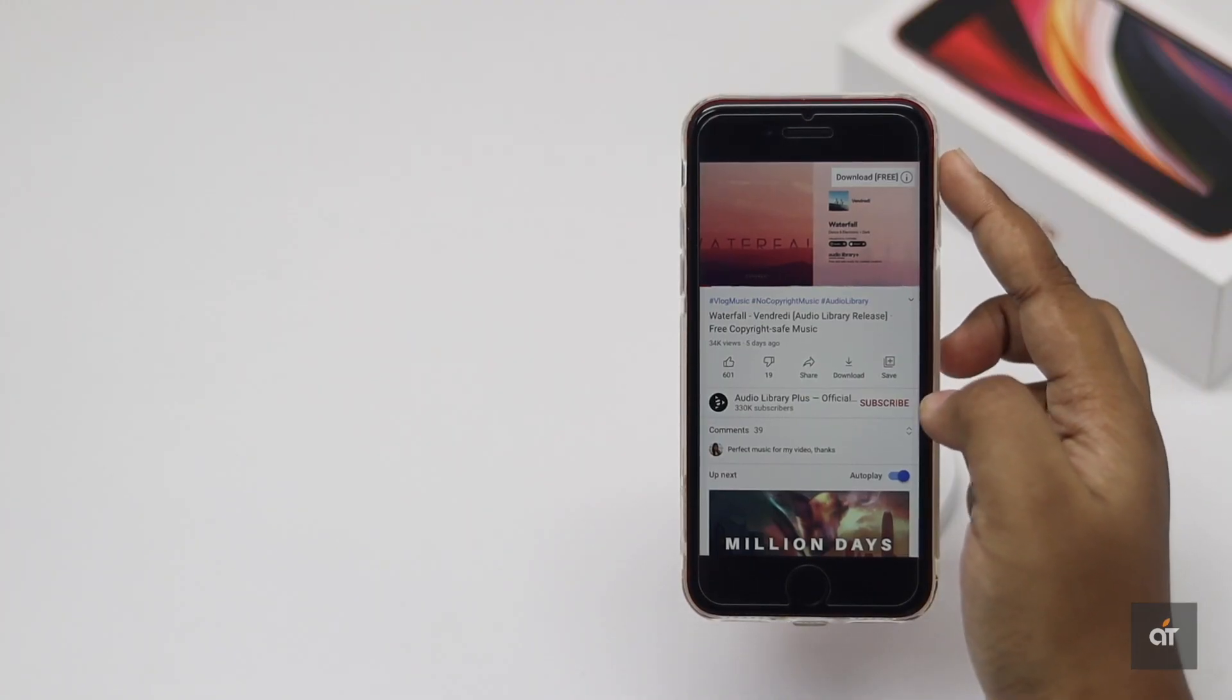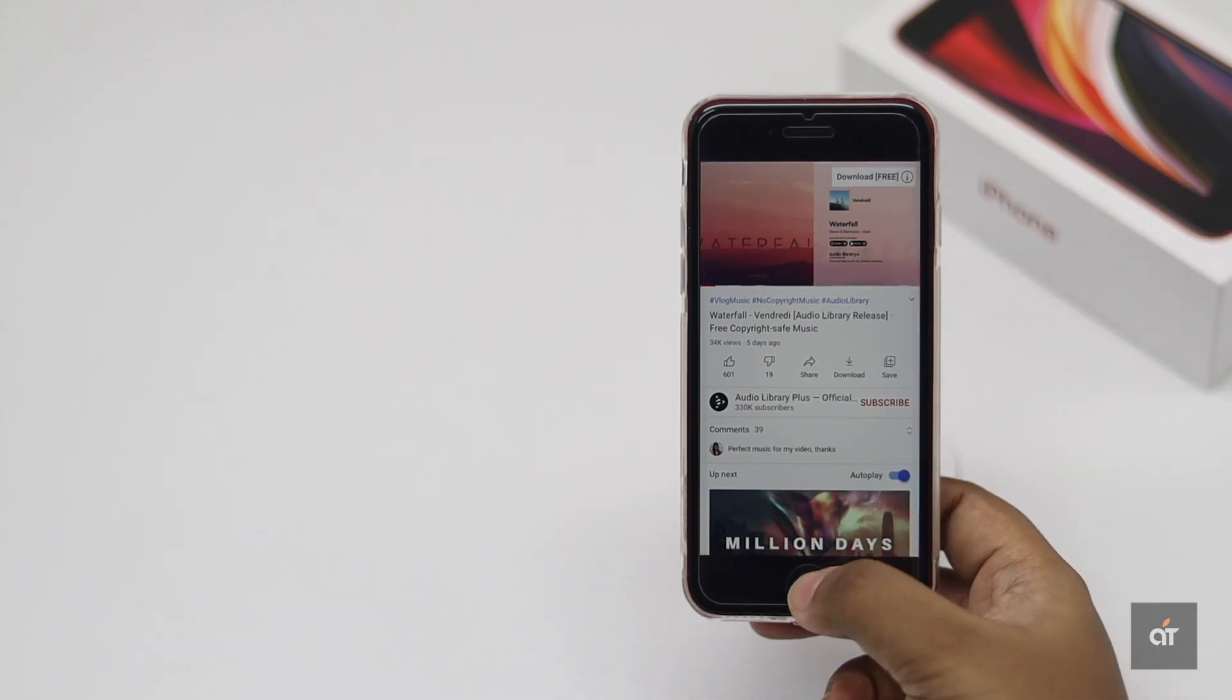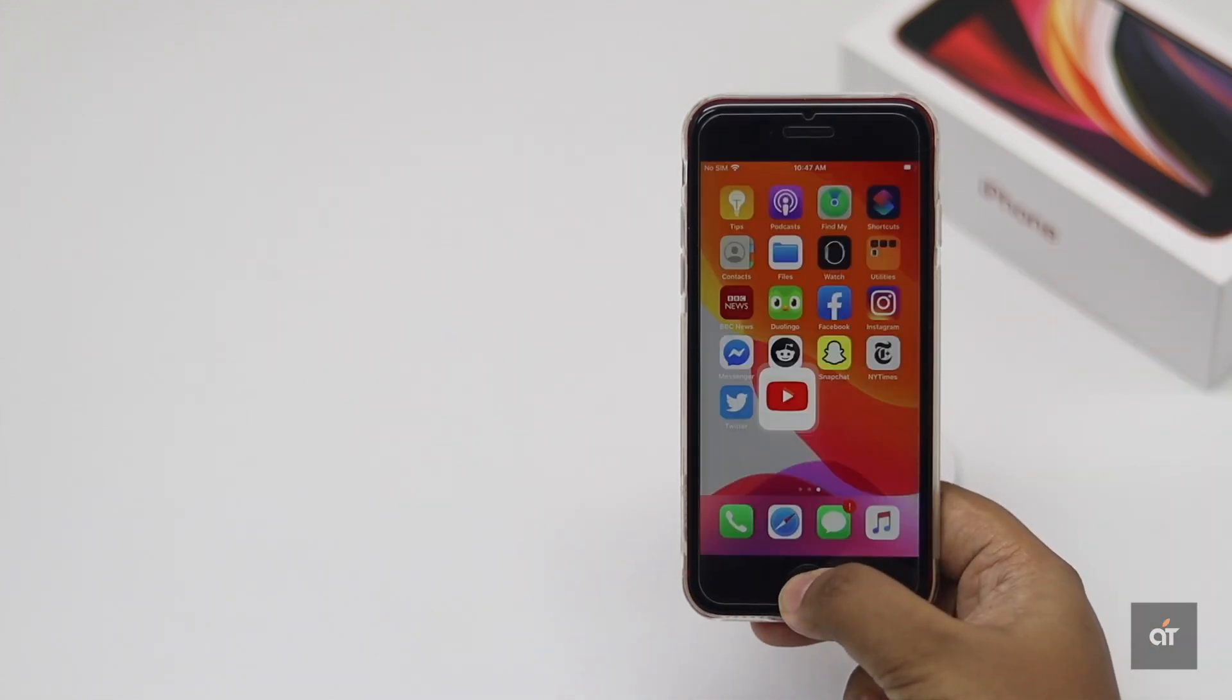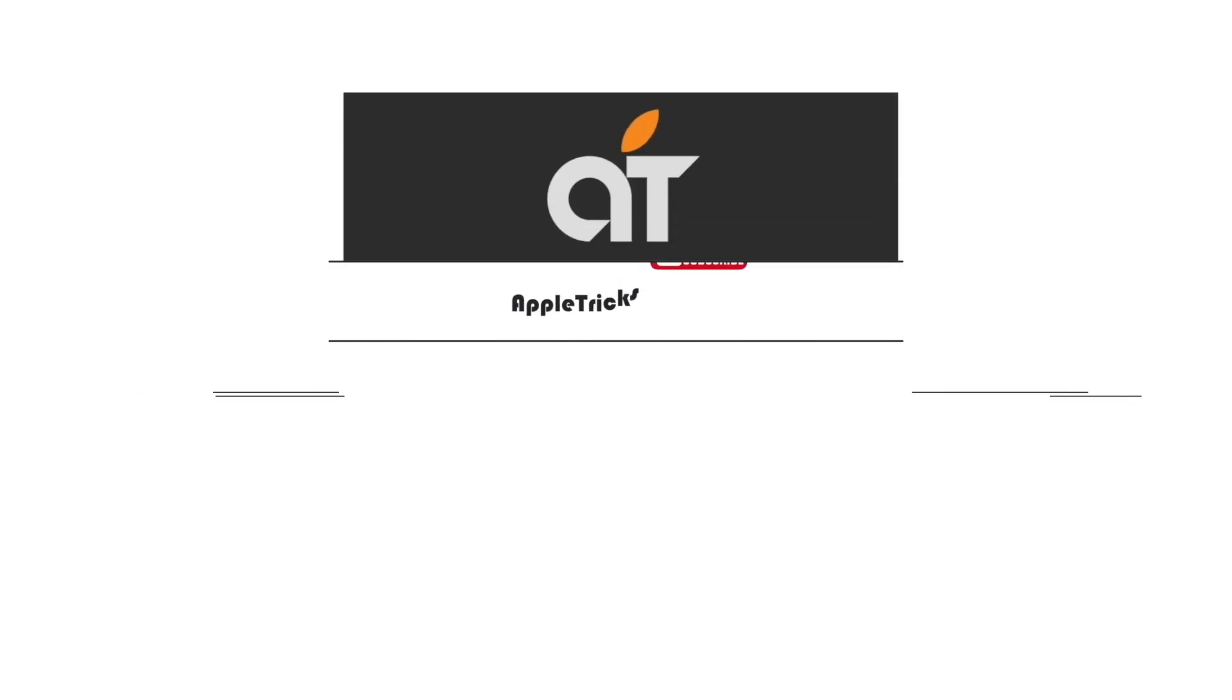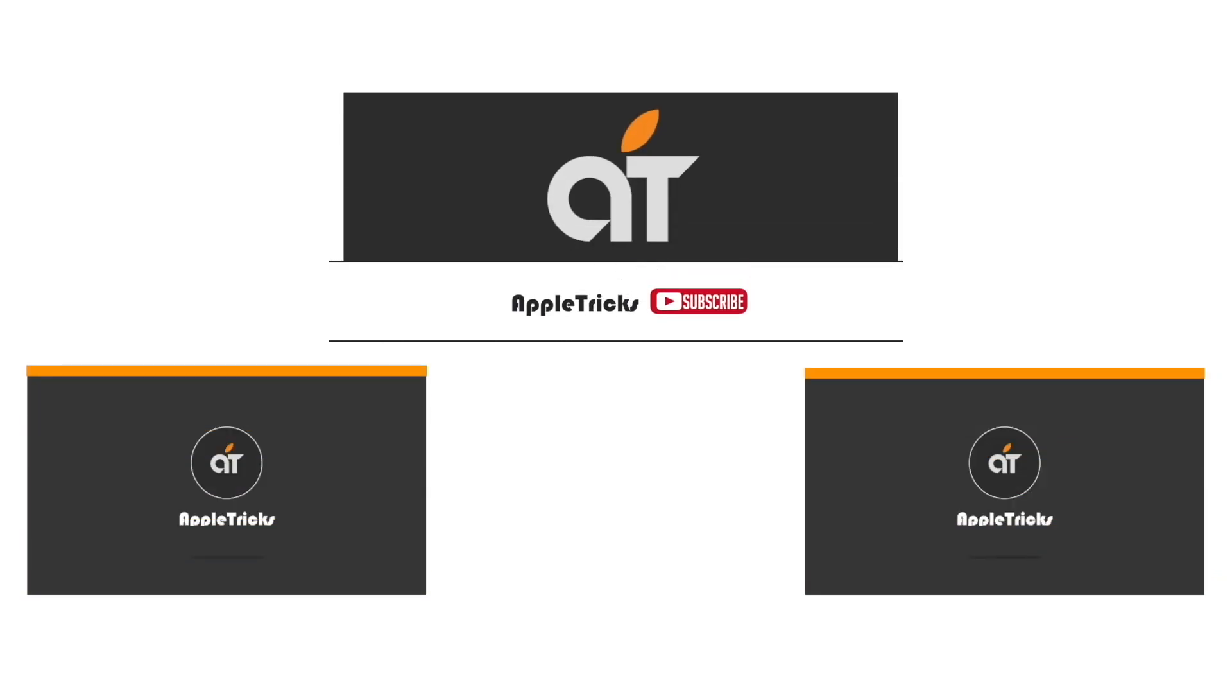So guys, these are the ways you can fix sound related issues on iPhone SE 2. That's it for now. If you have any query on the topic, let us know in the comment box. Subscribe to our channel for tips and tricks for Apple devices. Thank you.